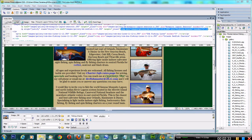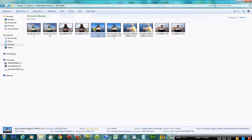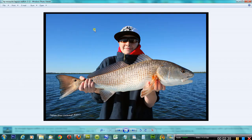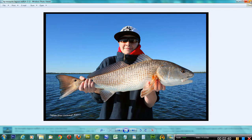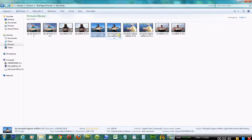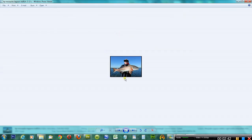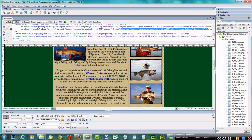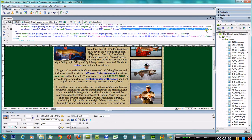I'm going to take this picture that we've recently worked on in Photoshop and replace it there. Actually, I'm going to replace it with the thumbnail size.